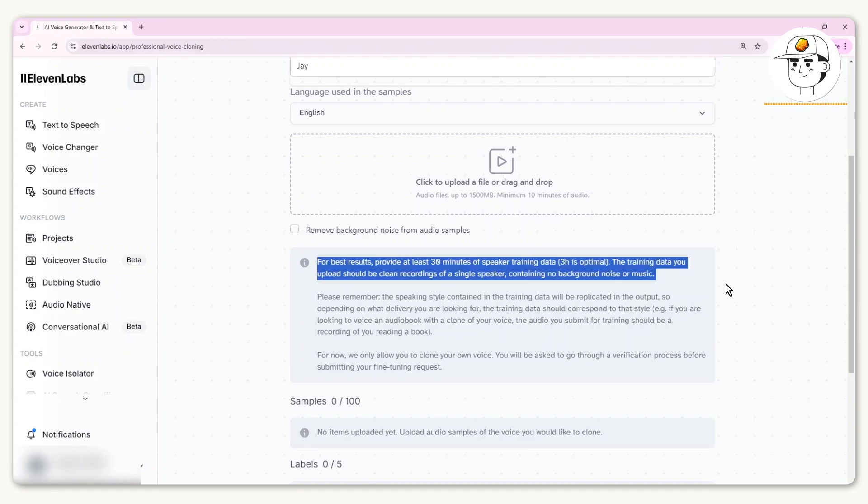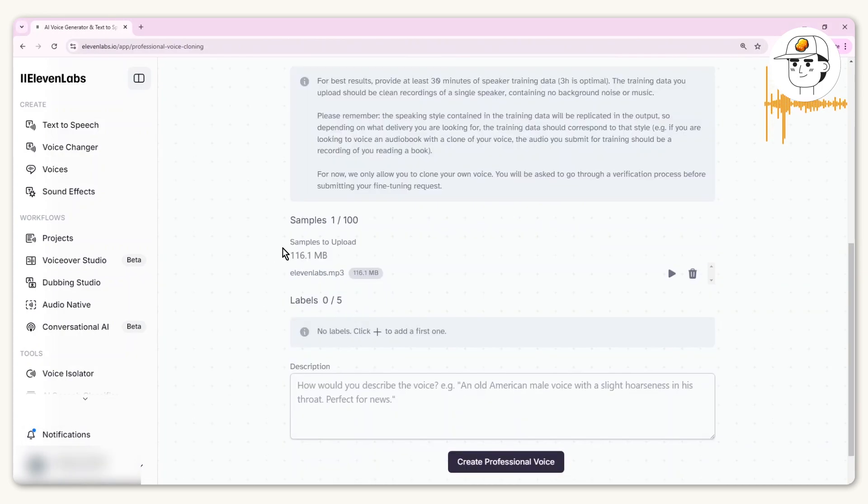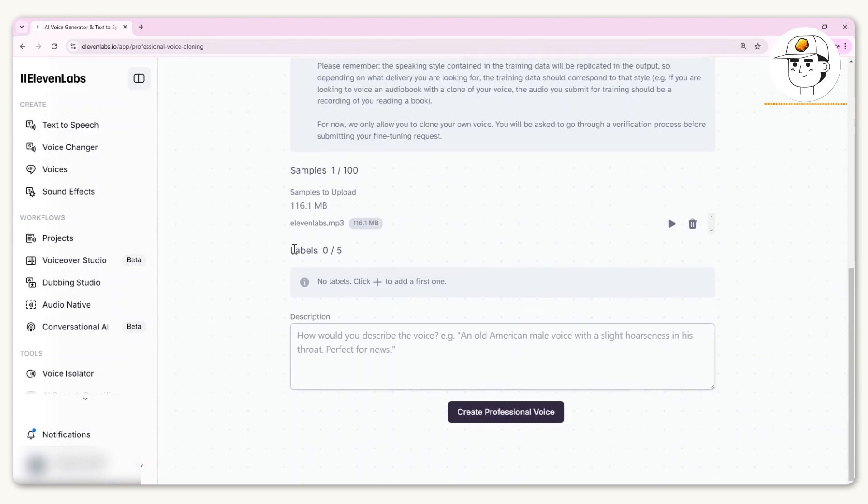For guidance, you need at least 30 minutes of speaker training data. ElevenLabs does say that three hours is optimal, but 30 minutes should be fine. That's the key requirement you need to prepare. For my case, I have prepared that and you can see it's now in my queue to upload.